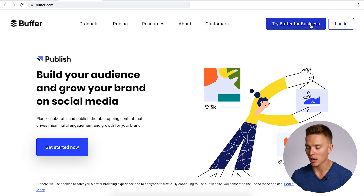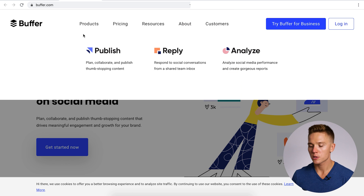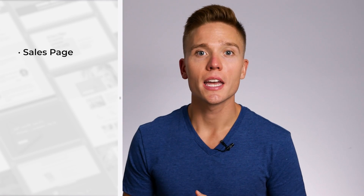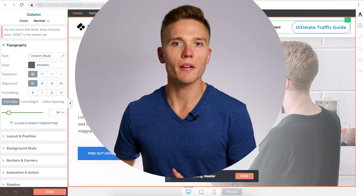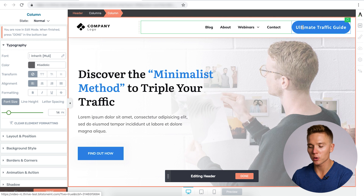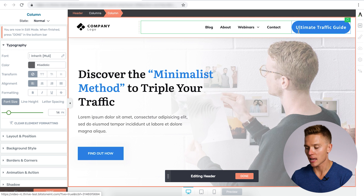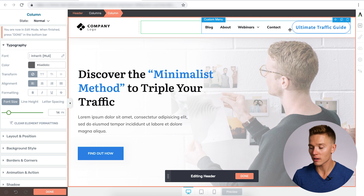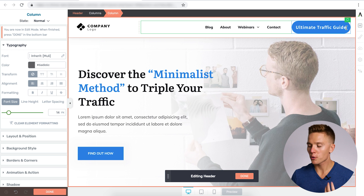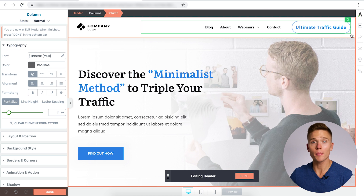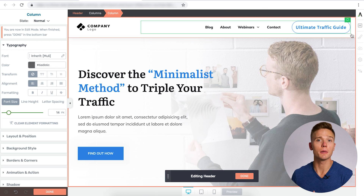Buffer.com clearly wants you to try Buffer for Business — it's blue, bigger than everything else, the font stands out. So here are four examples of sites with multiple things in their header, but one thing clearly stands out. For your header, this could be a link to your online course sales page, a webinar registration page, or an email opt-in landing page. Within Thrive Theme Builder, we've done a lot of this heavy lifting — the header we've been building has a clear call to action going to the ultimate traffic guide, with a button already built in with distinct font size and color.